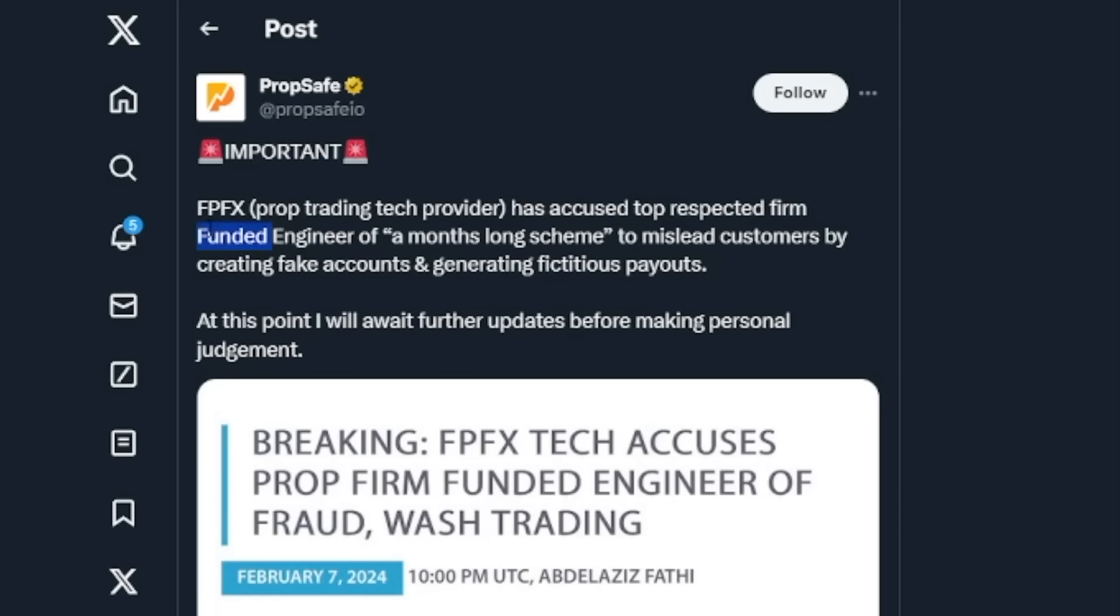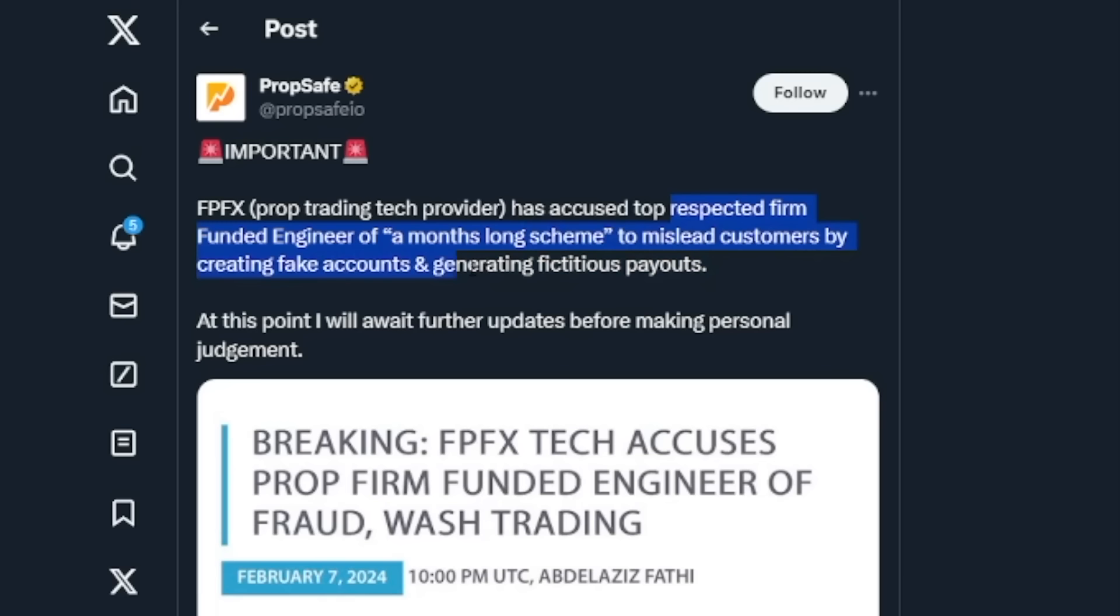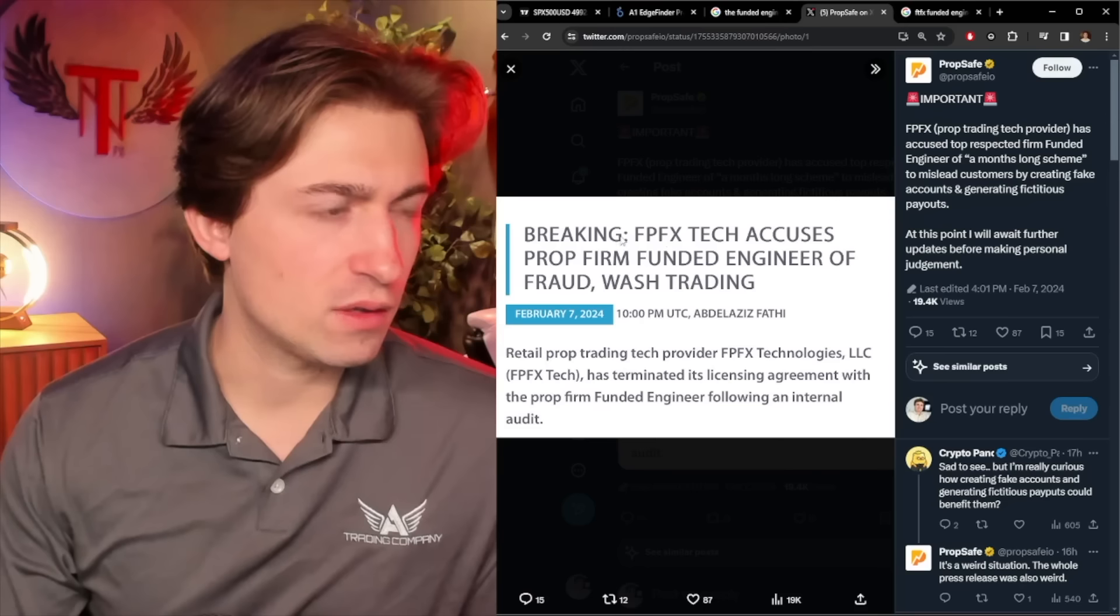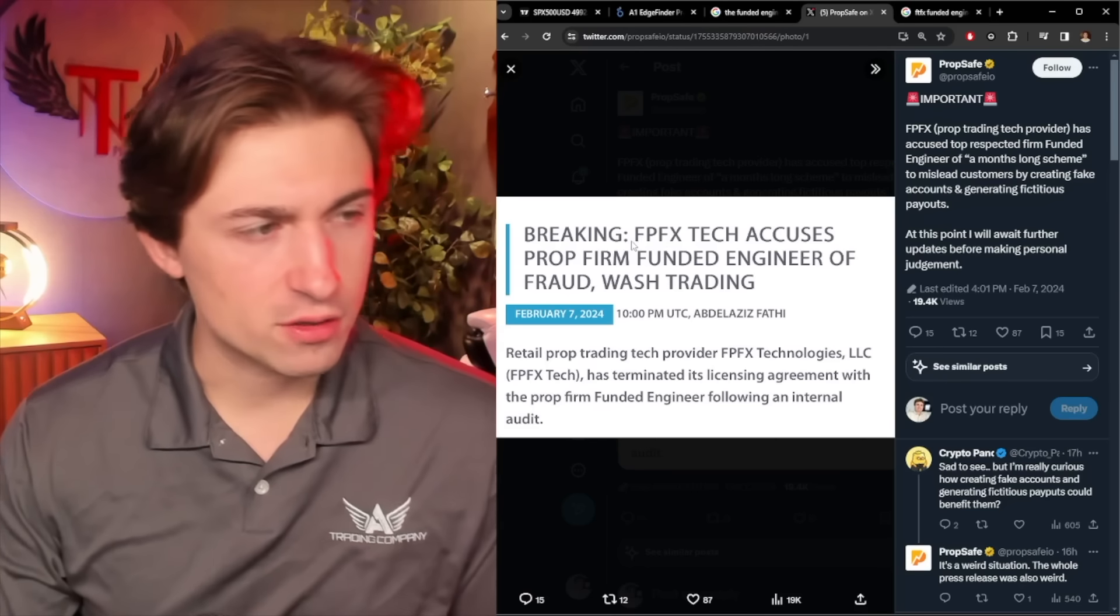Important. FPFX, Prop Trading Tech Provider, has accused top respected firm, funded engineer, of a months-long scheme to mislead customers by creating fake accounts and generating fictitious payouts. At this point, I will await further updates before making personal judgment. This is the article here.